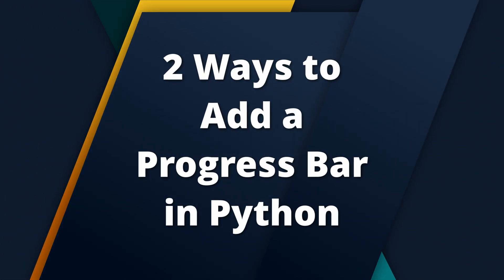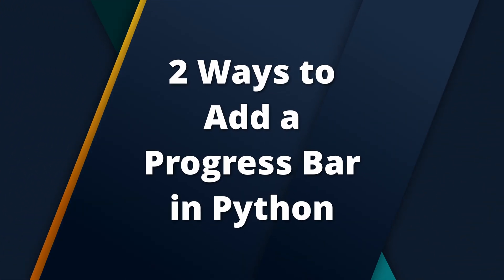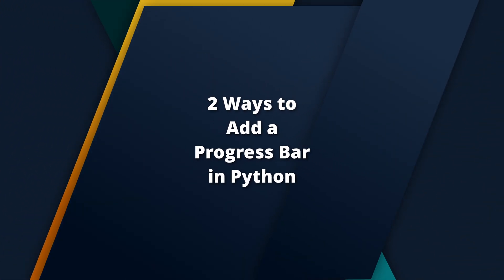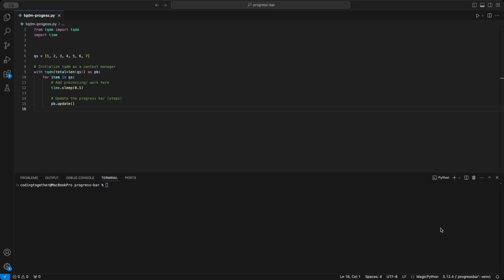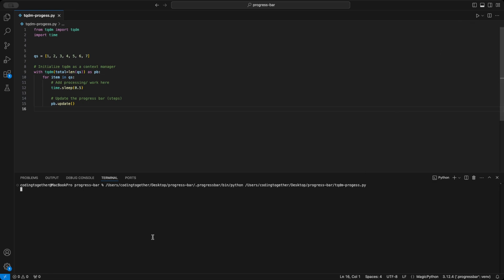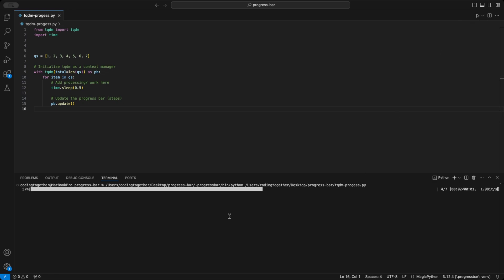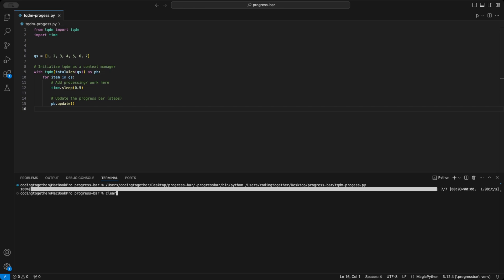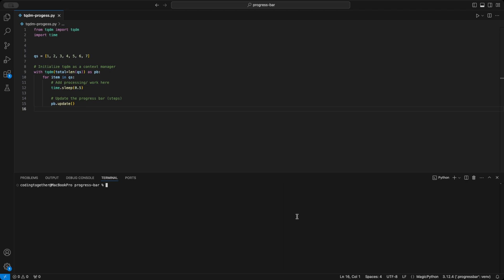Hello Pythoneers! Do you want to enhance user experience and make your scripts feel more interactive? Adding a progress bar can give users real-time feedback on task completion. Today, I'll show you two effective ways to implement progress bars in your Python applications. Stick around to find out how. Let's get started.